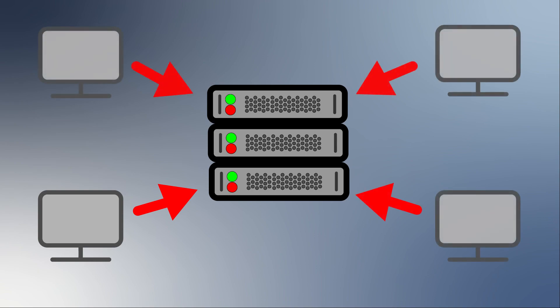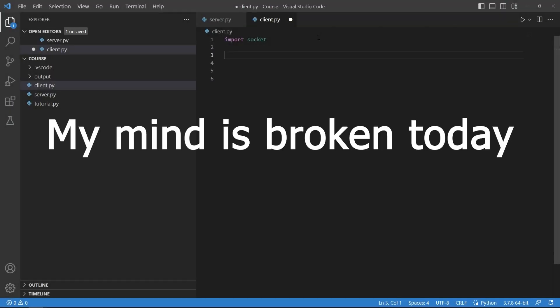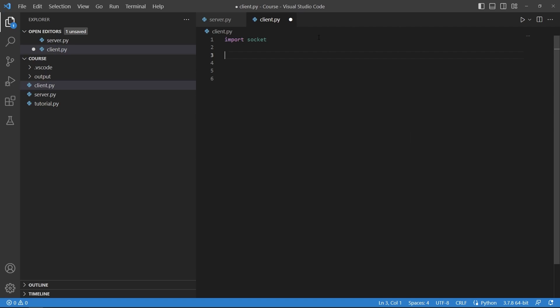Multiple clients can connect to a server but it doesn't make sense for multiple servers to connect to a client because the client connects to the server.